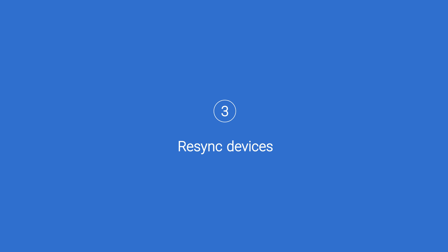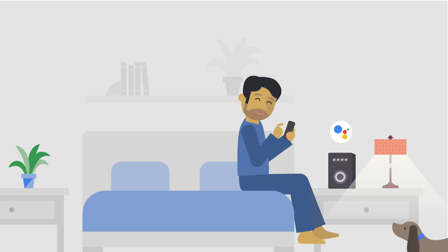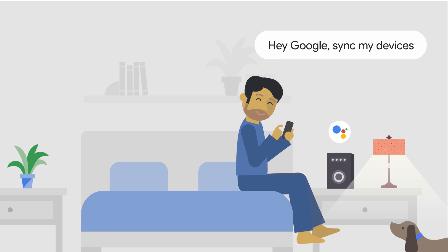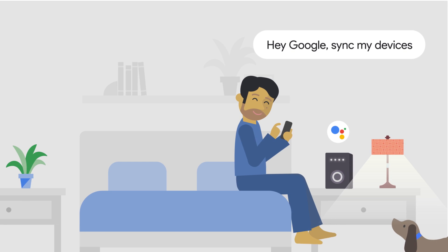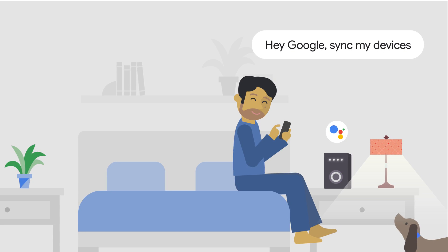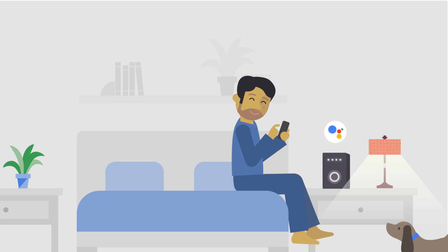Third, try re-syncing your devices. Hey Google, sync my devices. You got it, syncing devices.